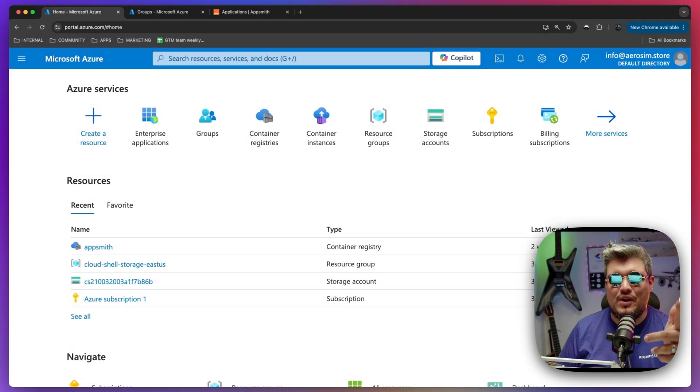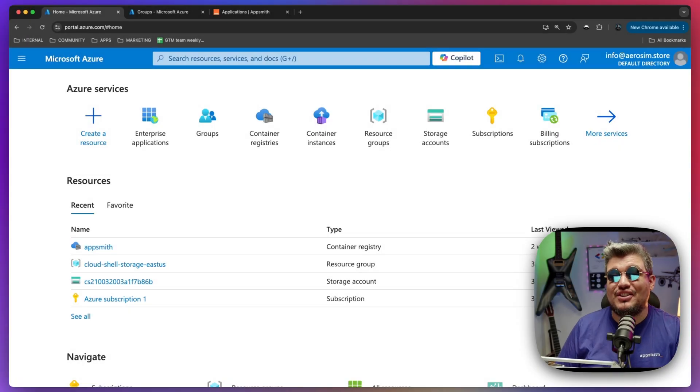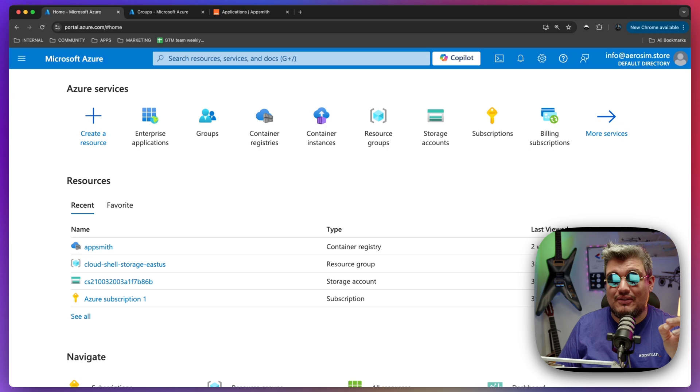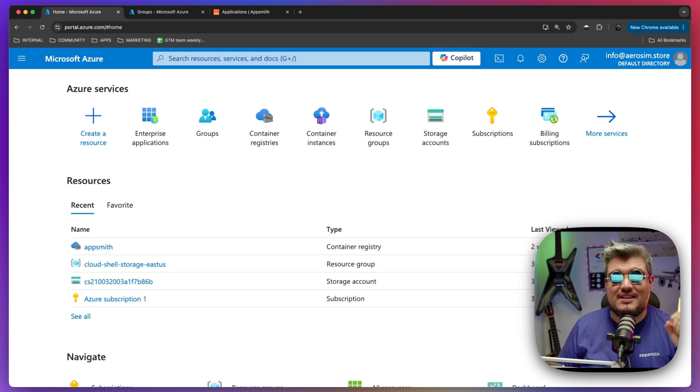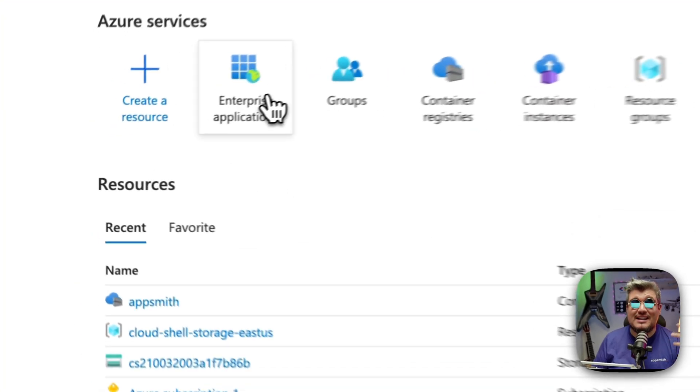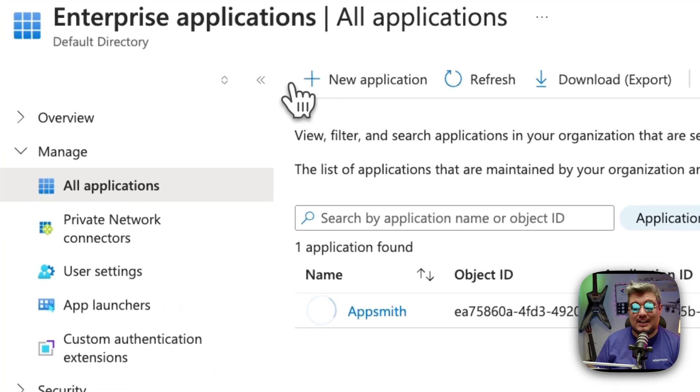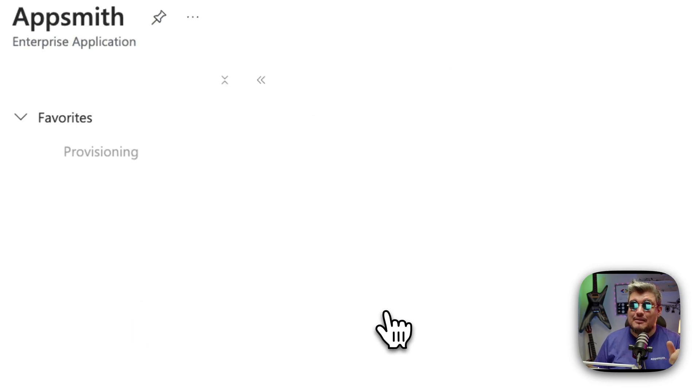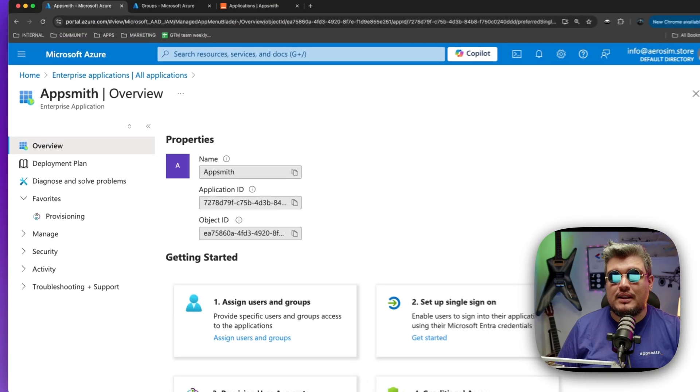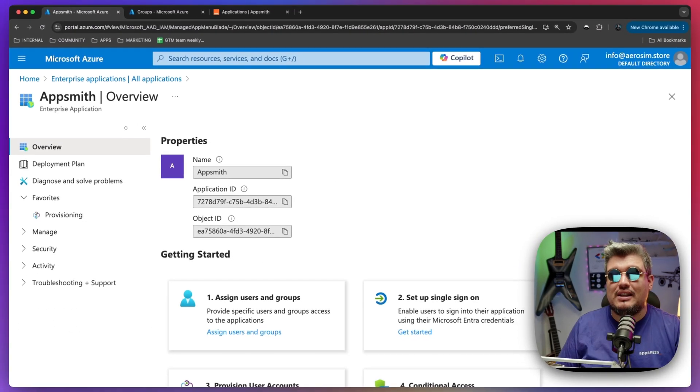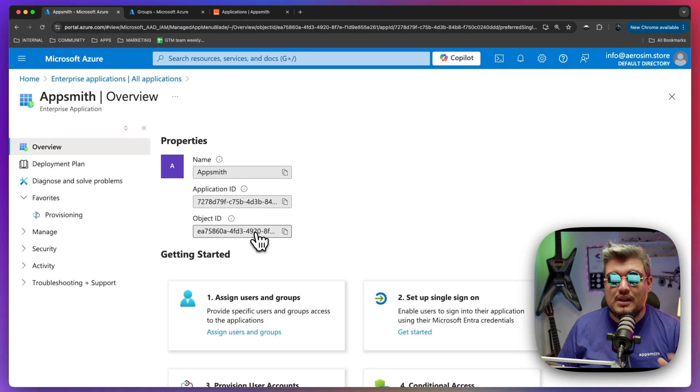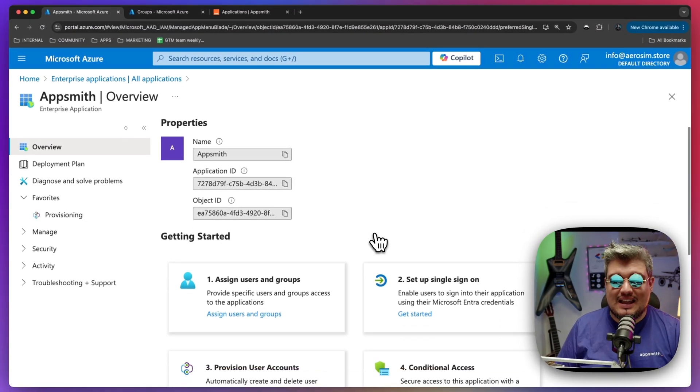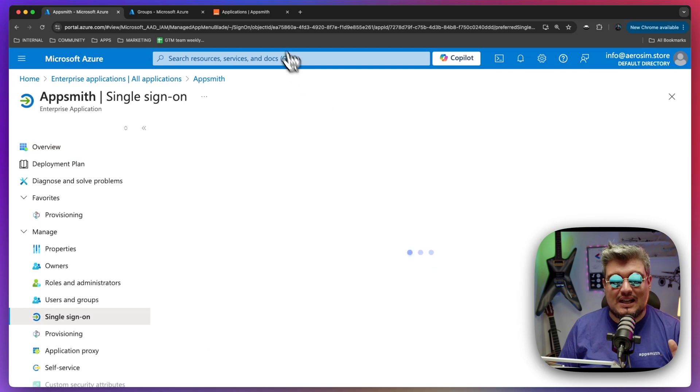All right, here we are in Azure and let's circle back on the things we already have in place to start setting up SCIM. The first thing I have is an enterprise application which is already connected via SAML single sign-on to AppSmith. And again, go back to that video and check that out because that's a prerequisite. But at a glance, we have single sign-on set up with SAML.